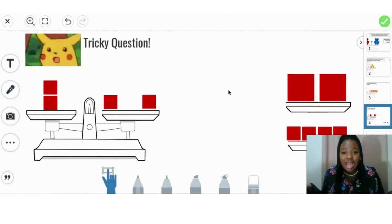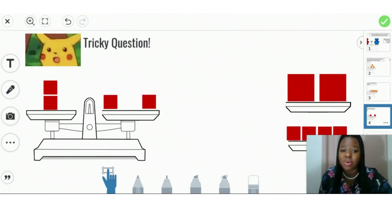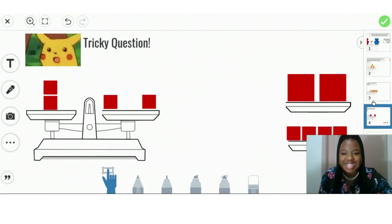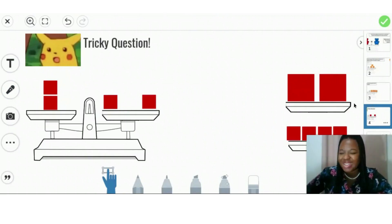If you change the size, then it changes the weight. So that cannot be equal to our small cubes. Good job. I thought I was going to trick you on that one, but you're just too smart.